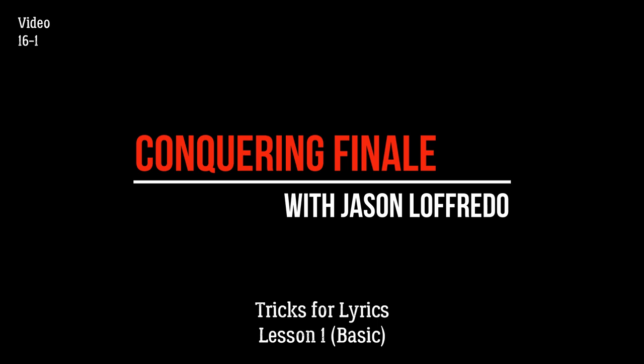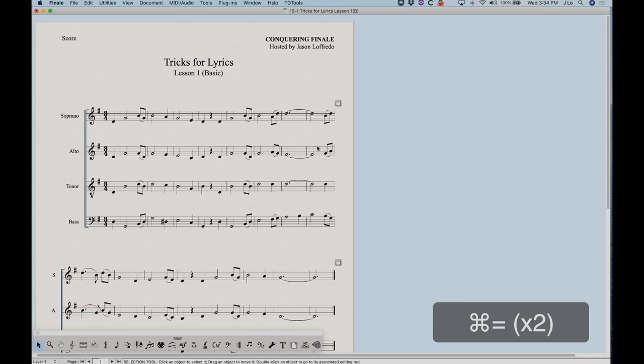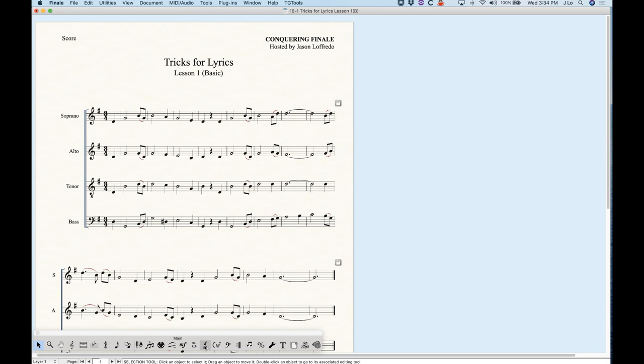Hello and welcome to Conquering Finale. My name is Jason Lafredo and today we are starting the Tricks for Lyrics category. A lot of you have been waiting for the Lyrics category, so let's go to it.